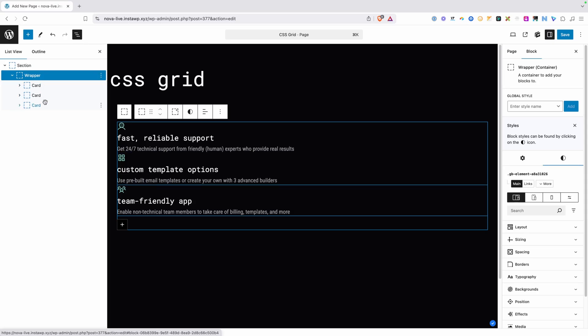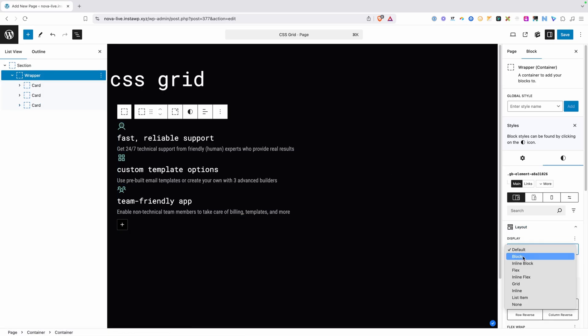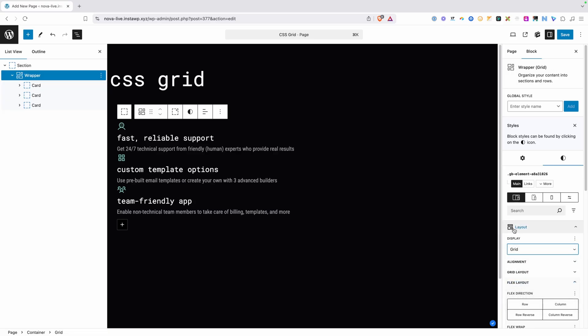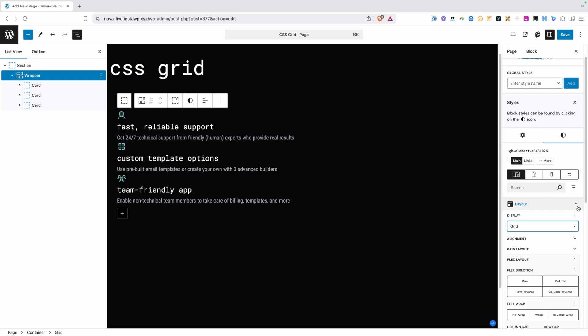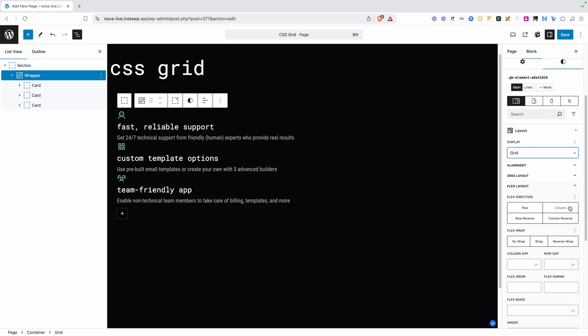The parent of these cards is this wrapper. So we need to go under Layout and change this to display grid. As you can see, nothing happens right away when you change it to CSS Grid, which can be kind of confusing when you're first getting started. Because if you're used to using Flexbox, you know that if you change this to display flex, everything would change right away.